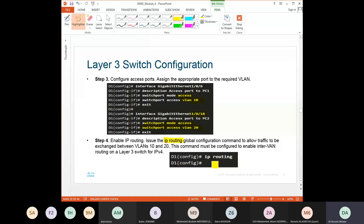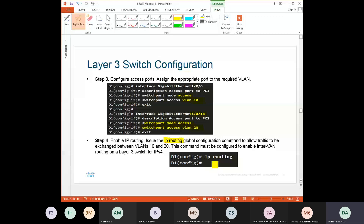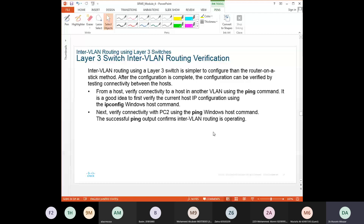The 'ip routing' command must be configured to enable inter-VLAN routing on a Layer 3 switch for IPv4. If all previous steps are done without enabling IP routing, PCs on different VLANs cannot reach each other. To verify, use the ping command after checking IP configuration on each host with 'ipconfig'.